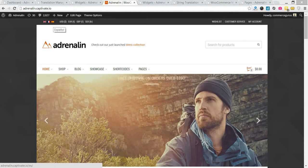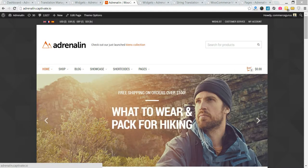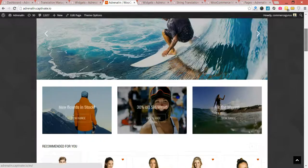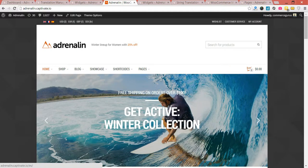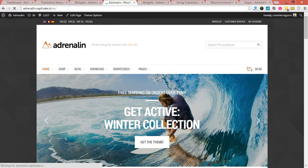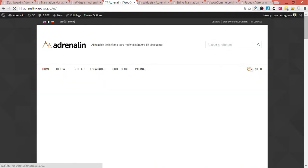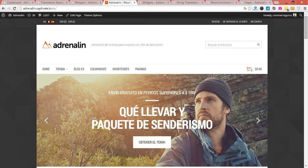We've got our language switcher and our currency switcher set up. For the purposes of this demonstration site, if I just briefly switch to Spanish — apologies to all Spanish native speakers — this is directly literal translations from Google Translate. You can see now that our homepage has been fully translated into Spanish.